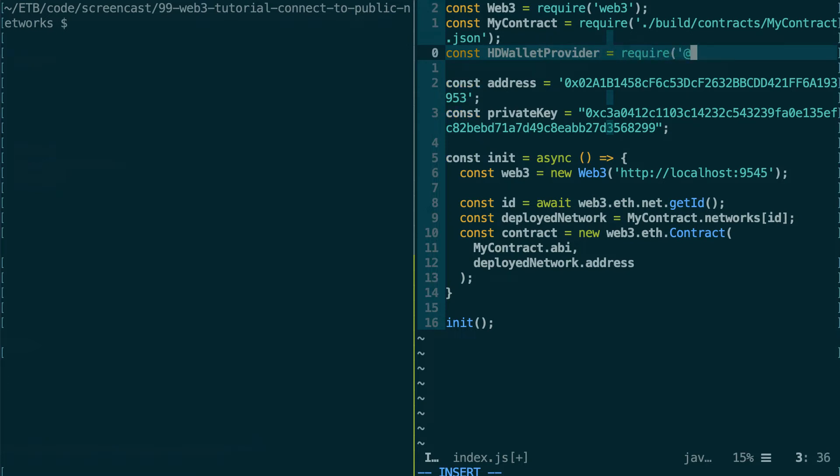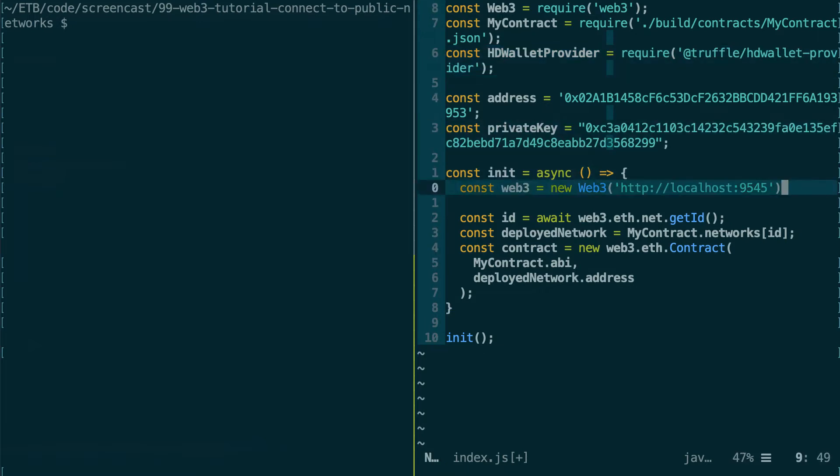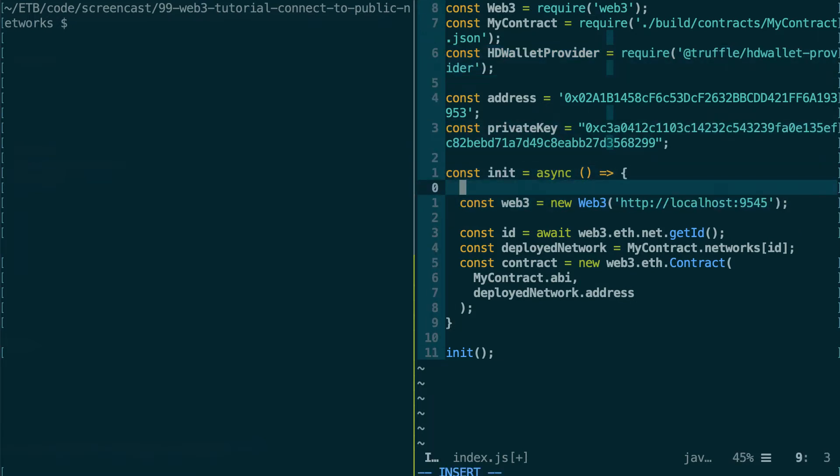And here we use the scoped name of the package, Truffle HD Wallet Provider. Okay, and after that we're going to create a provider with this.